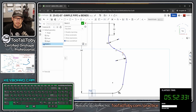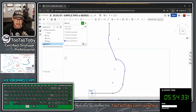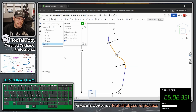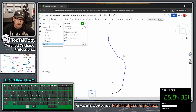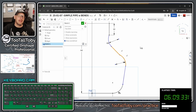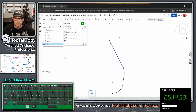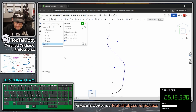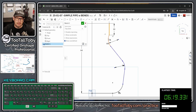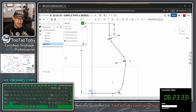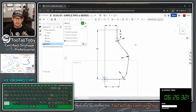Let me test the sketch by grabbing some points and moving them around. I can see that one arc and one line are not tangent. To fix it, I select the arc, select the line, and press T on the keyboard to add a tangency constraint. I check the other junction — same issue — so I select that line and arc and press T again. Now both transitions are tangent.